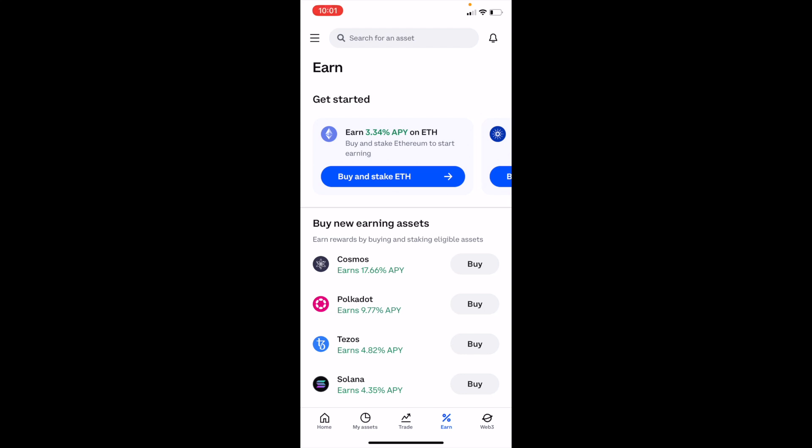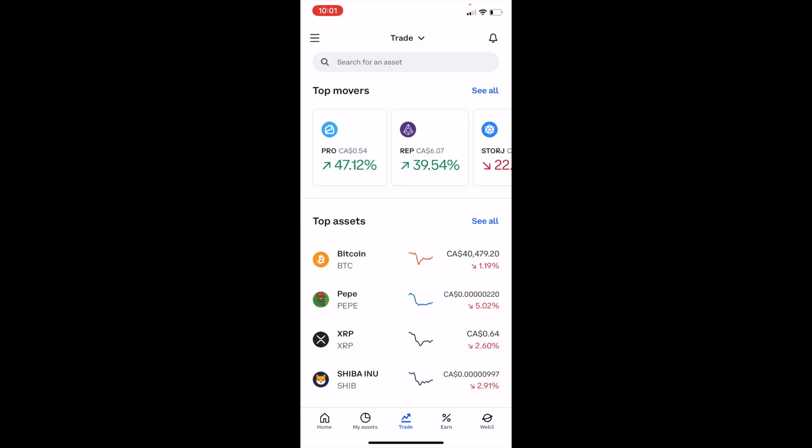In this Coinbase tutorial video, I'm going to show you how to buy Uniswap, ticker symbol UNI, on Coinbase. Once you're in your Coinbase app, go to the bottom bar and press on Trade right in the middle. Then, once you're on the trade screen, go to the top and press on Search for an Asset.